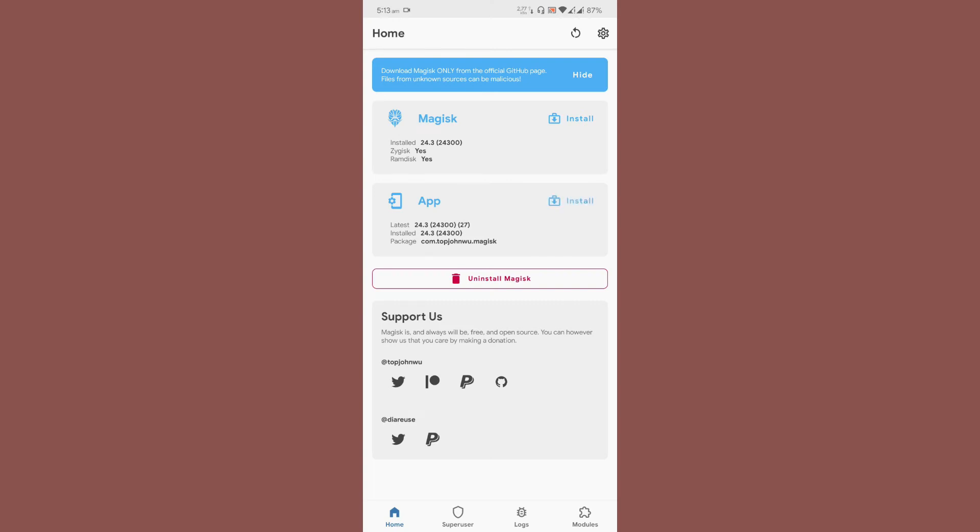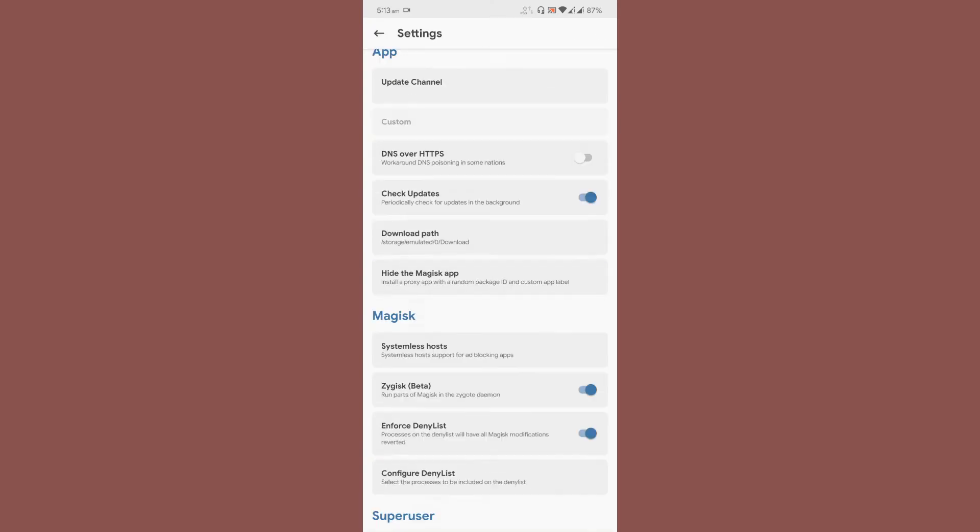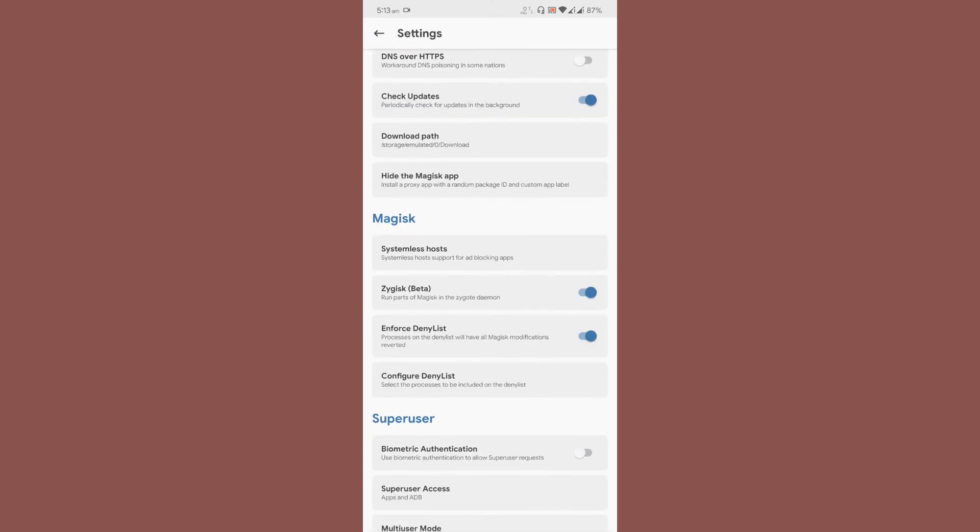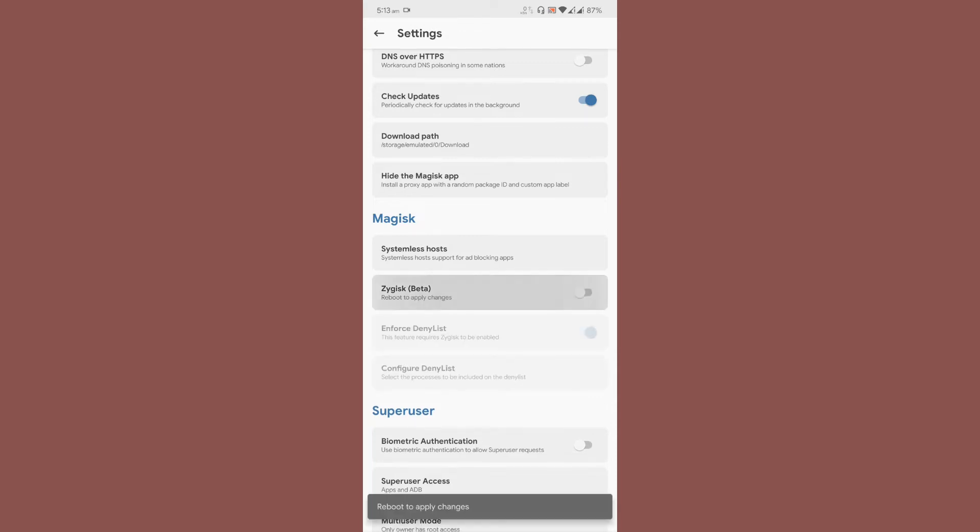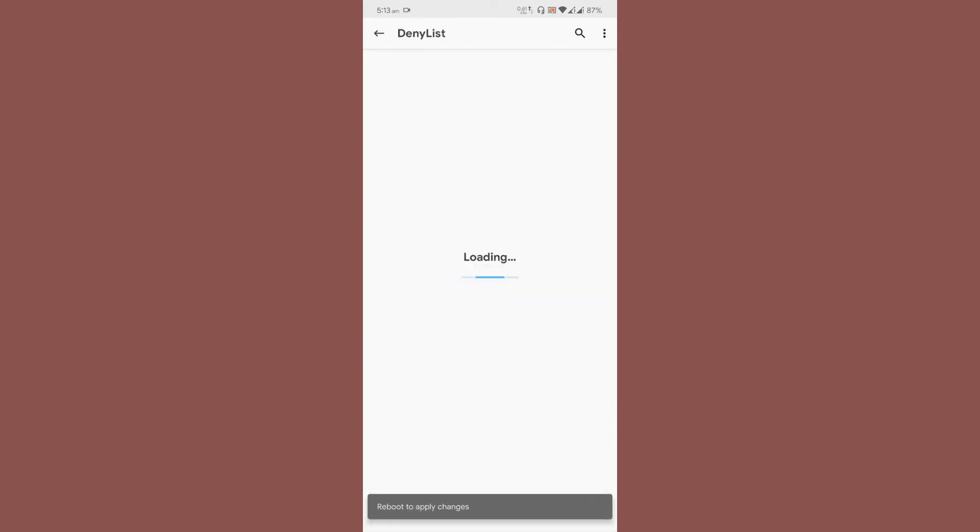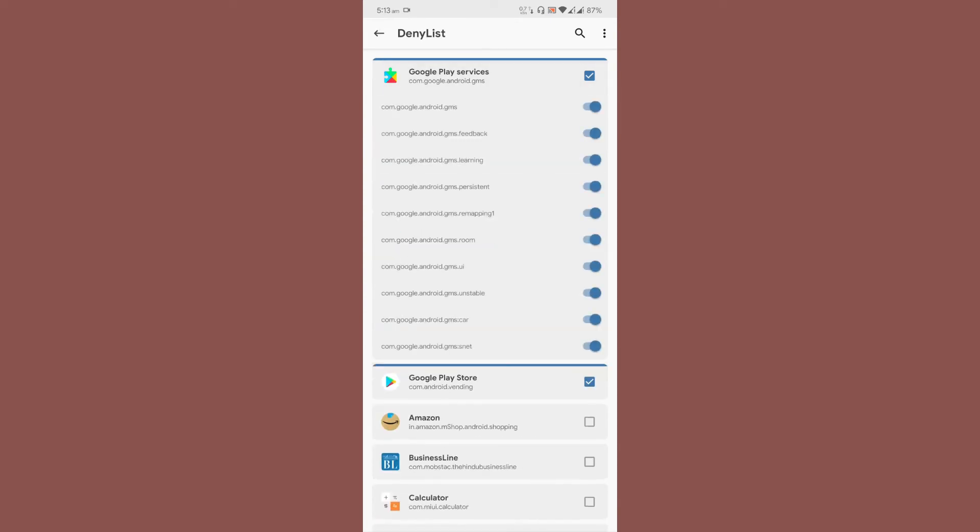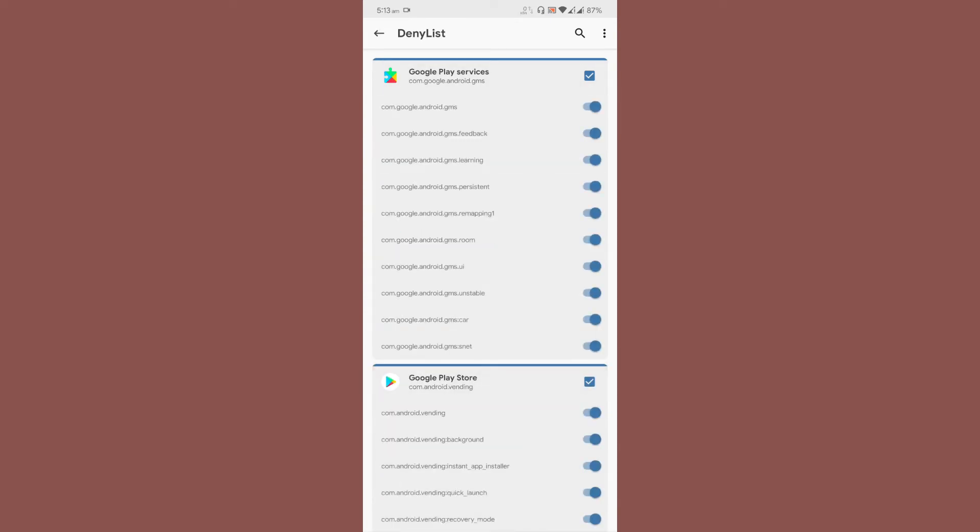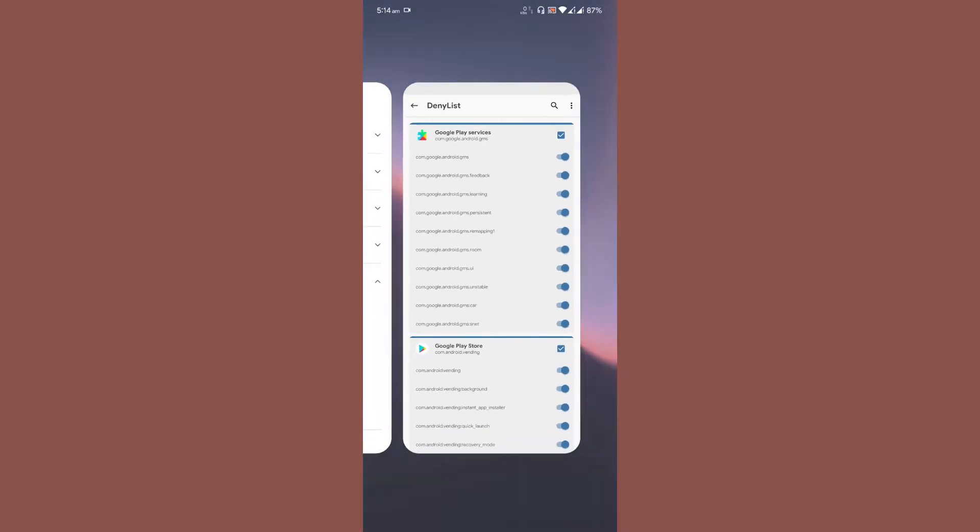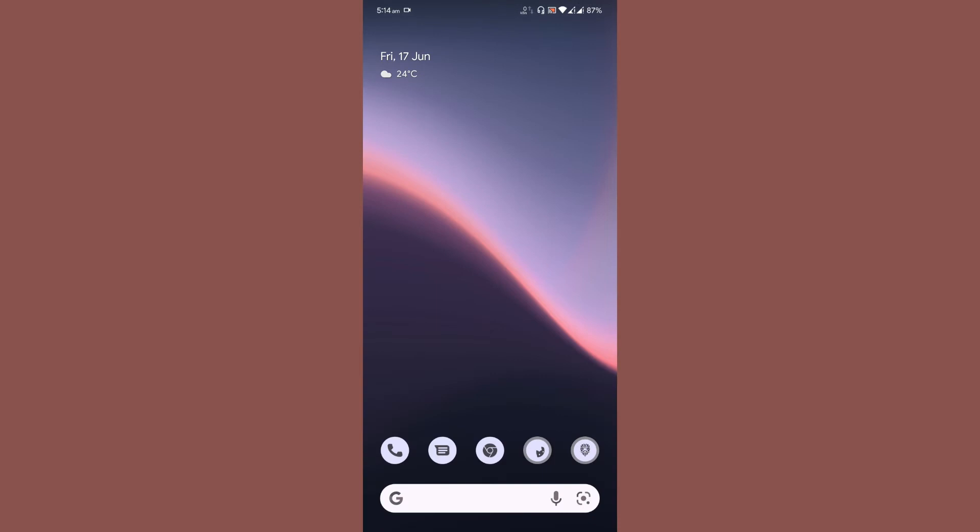Enable these two options: Zygisk Beta and Enforce DenyList. Then go to Configure DenyList and make sure you select the complete option for Google Play Services and Google Play Store. This will help you pass the Play certification.